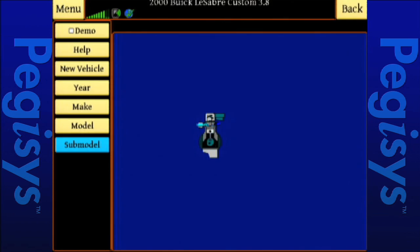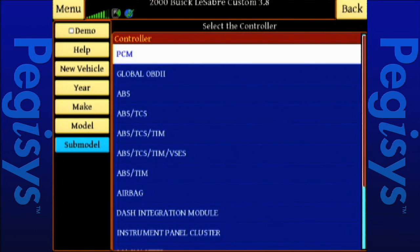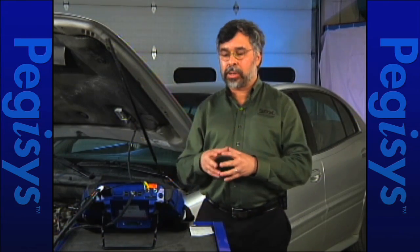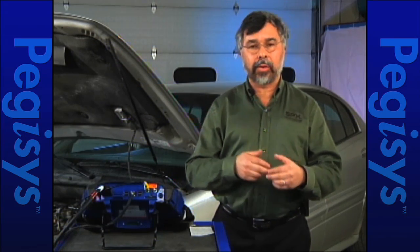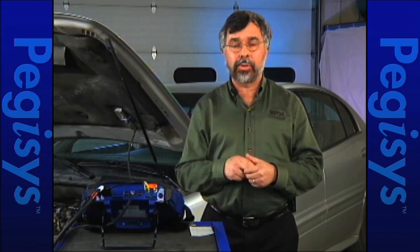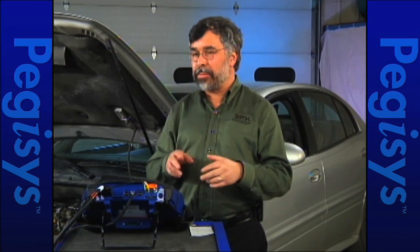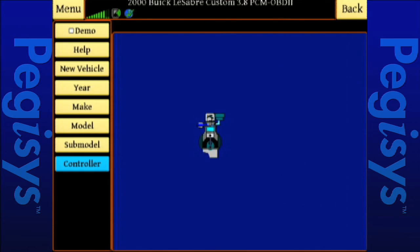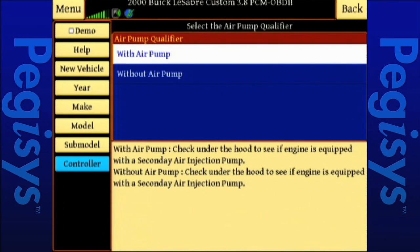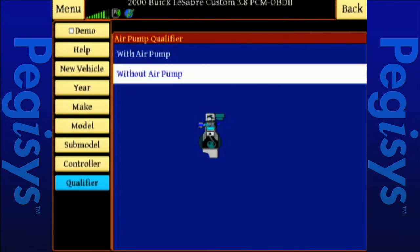I'll tap on Custom, and then we're going to go ahead and look at all the modules. This has nine modules with six possible variations for ABS alone. So what we're going to do is go ahead and select PCM because we do have a check engine light. There are nine modules, and we're going to show you how you can look at all those modules to look for any possible conditions of a fault code or other possible issues. This car does not have an air pump, so I'll select without air pump.